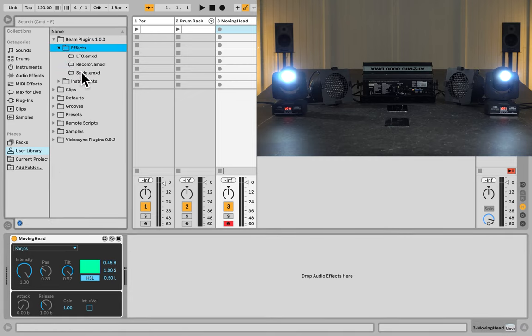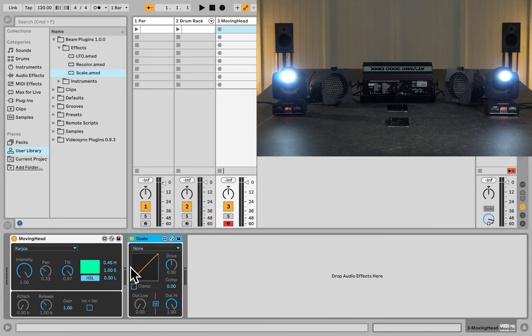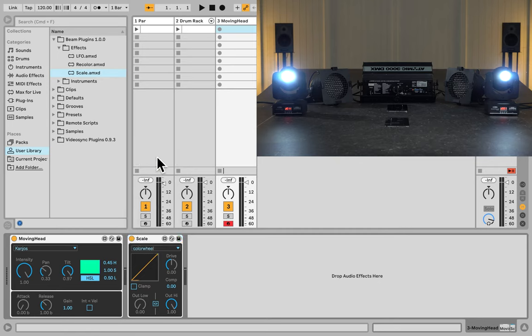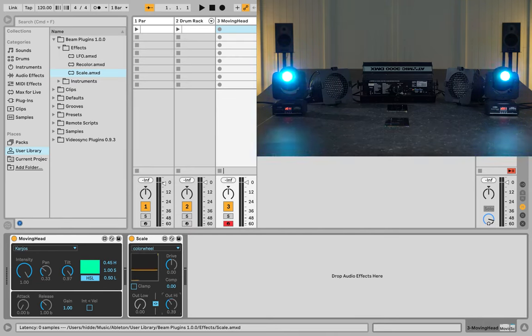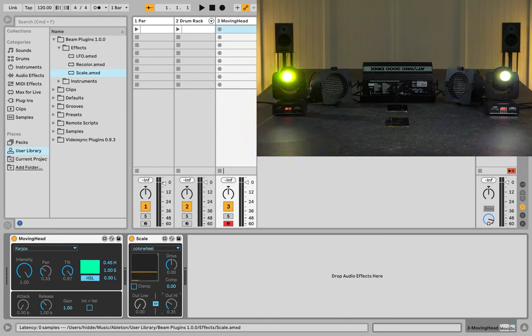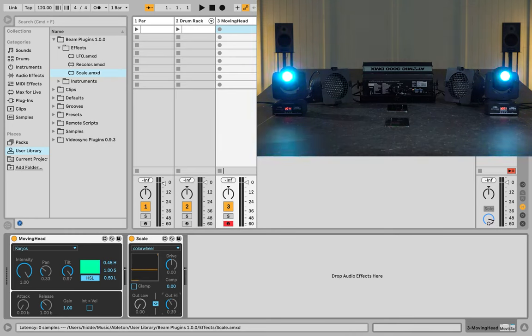And now in this list I can select the color wheel. Now if I link the Out Low and the Out High, I can use the Out High to control the color wheel. Zero is white, and up to 0.5 in this case are all the different colors, and above that it starts to do a chase. That's just because it's these particular fixtures.